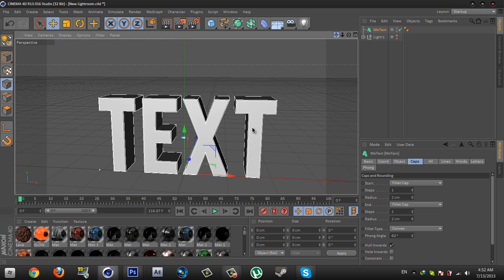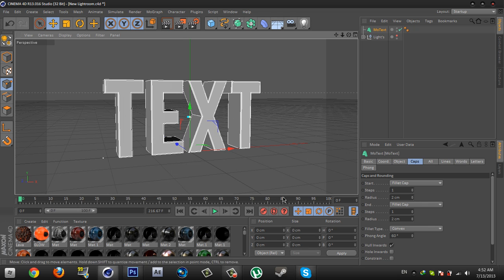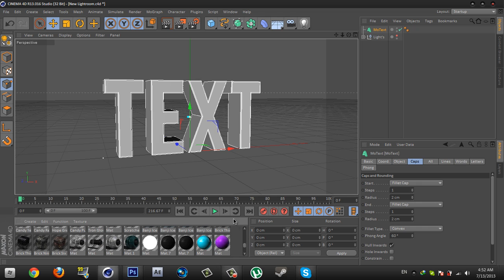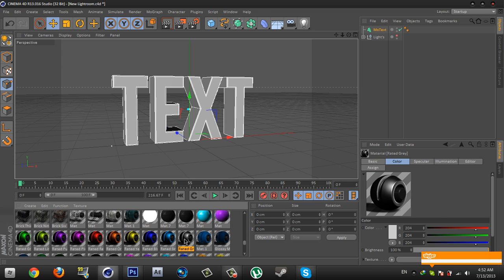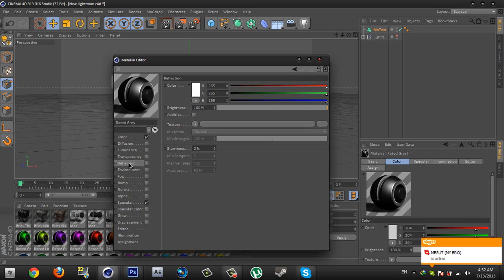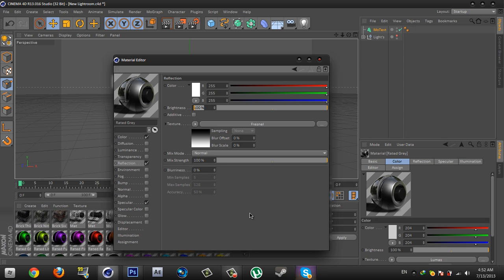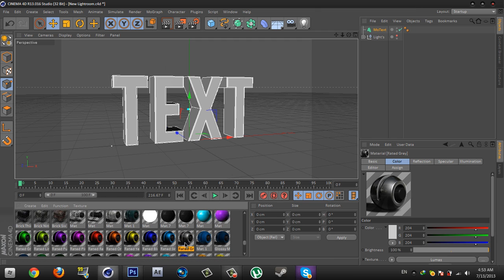I'm gonna zoom in a little bit. Drag your favorite color — I'm gonna choose this one. Open it and go to Reflection and check this. Then go to Texture and select Fresnel Strong. Change the brightness to 10% and change the mix rate to about 20%. Close this and drag this material onto the text.